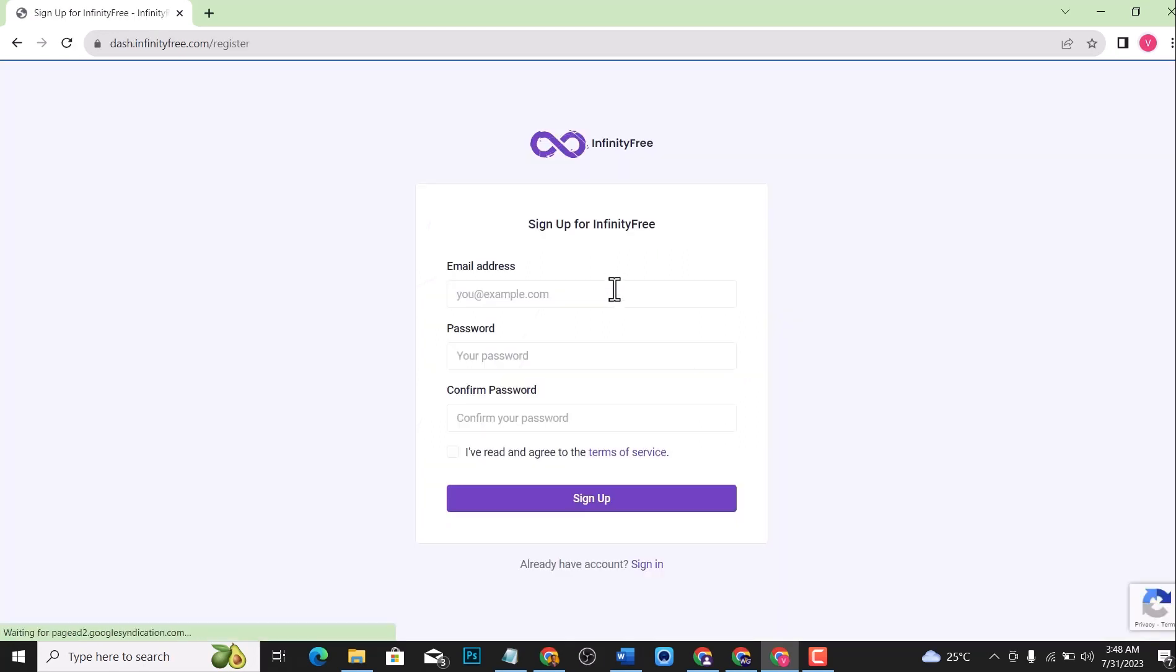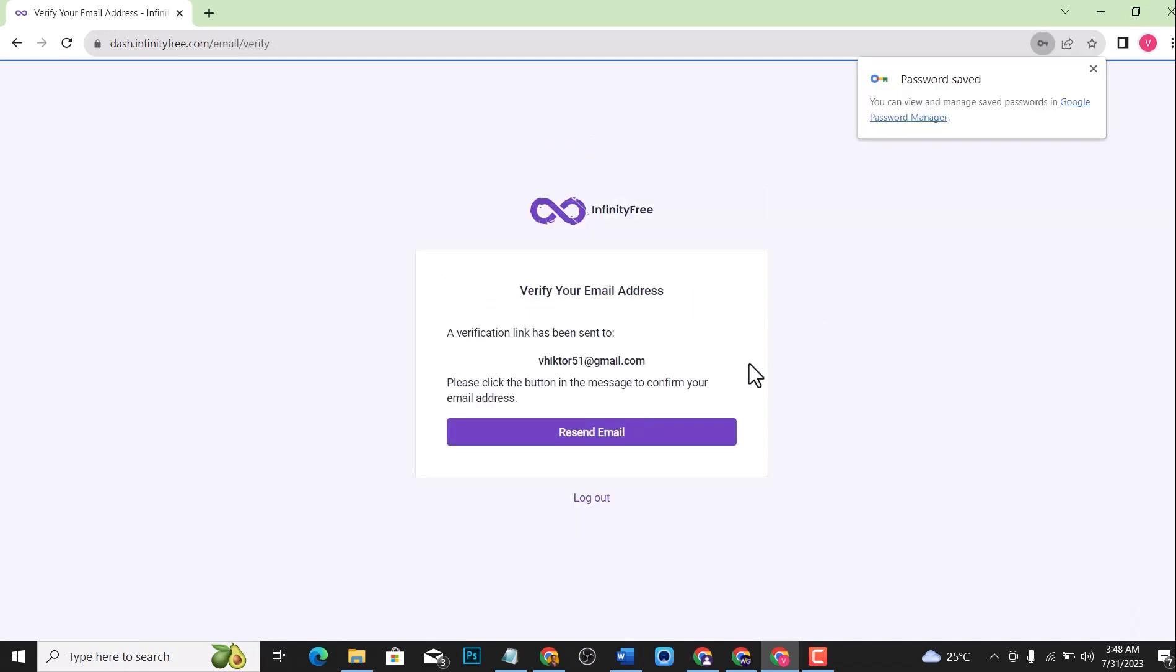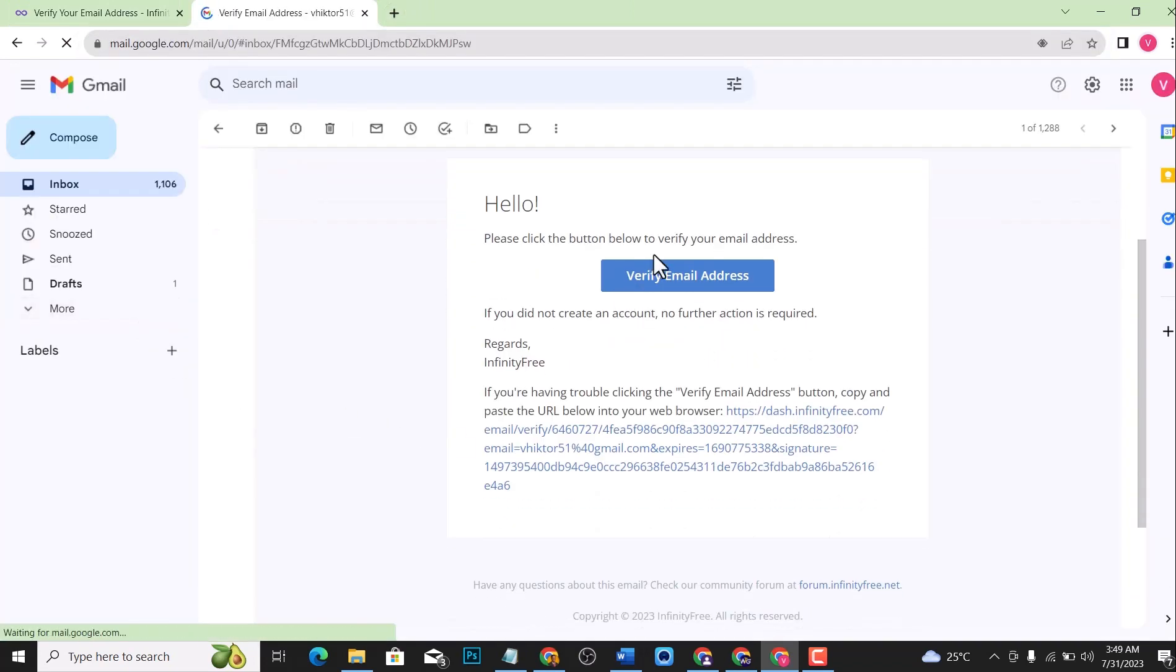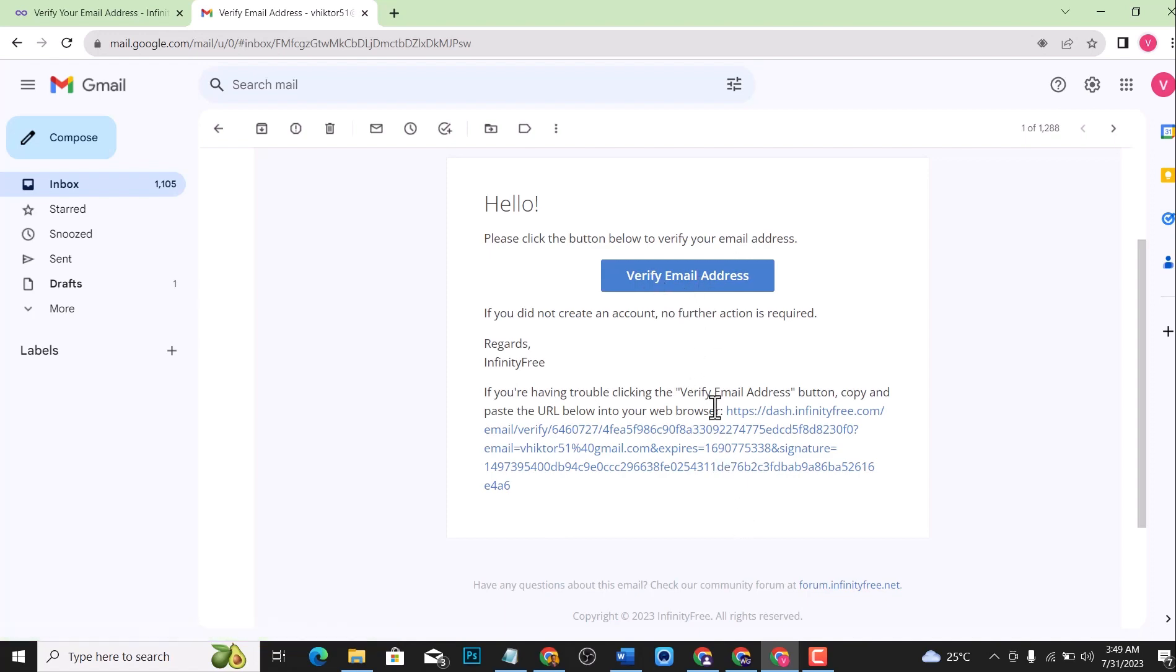To get started, click on register now, then enter your email address and your password. Let me just type that real quick. A verification link has also been sent to this email address, so let me just open it.